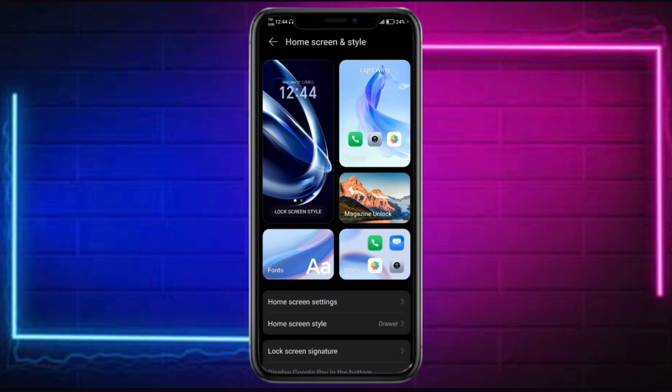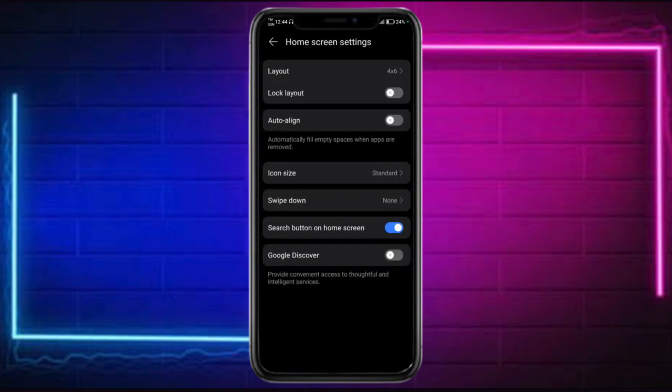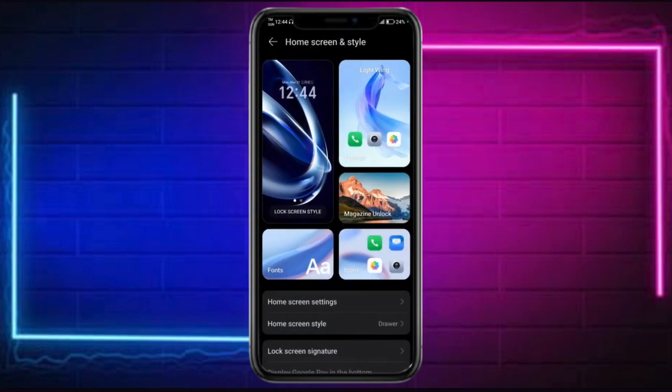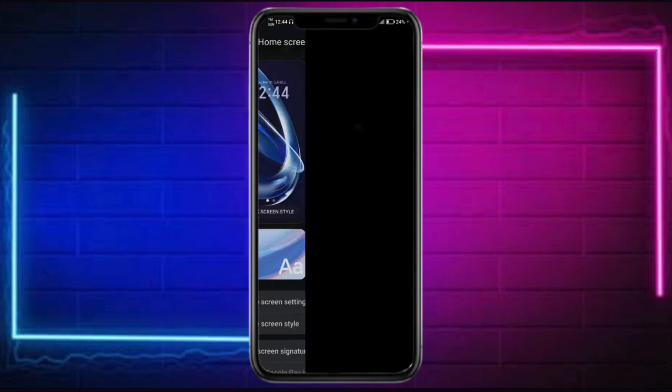Go over here to your home screen settings. You can change the layout, discovery, as well as alignment, as well as your lock screen style.